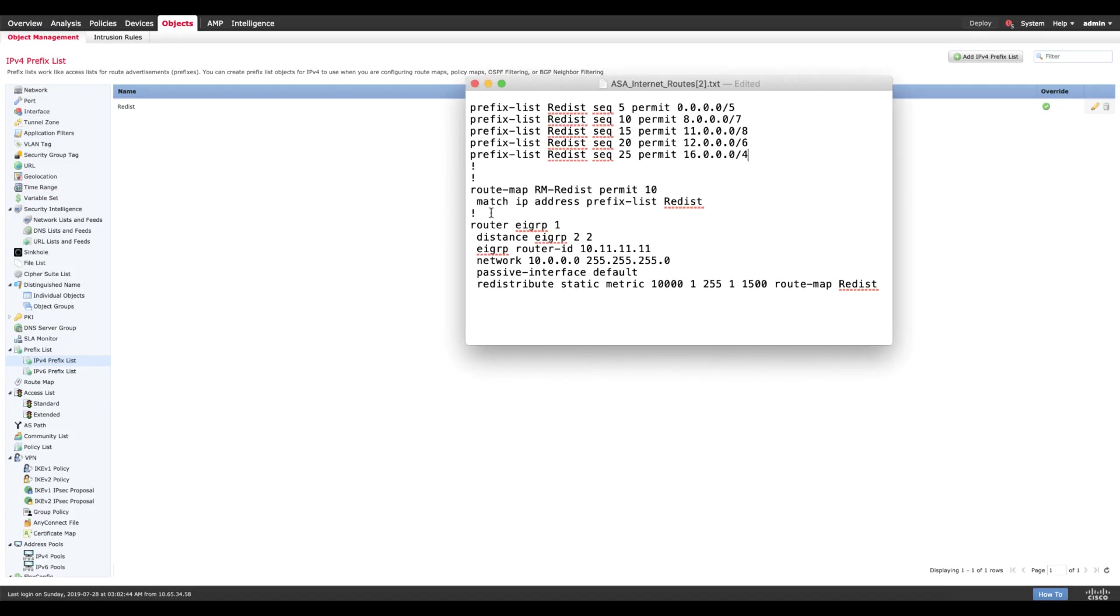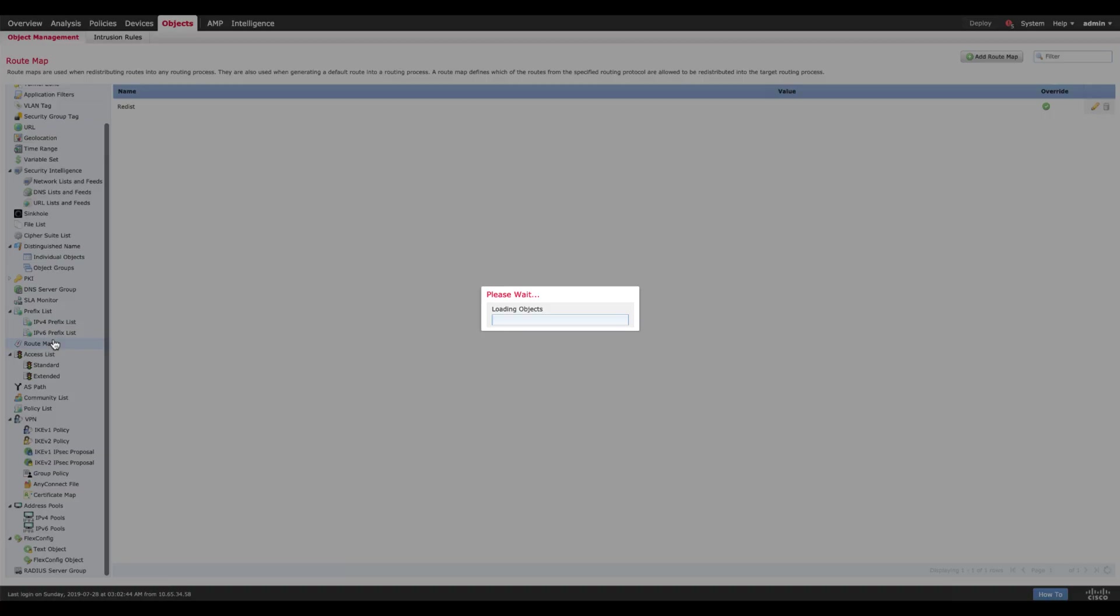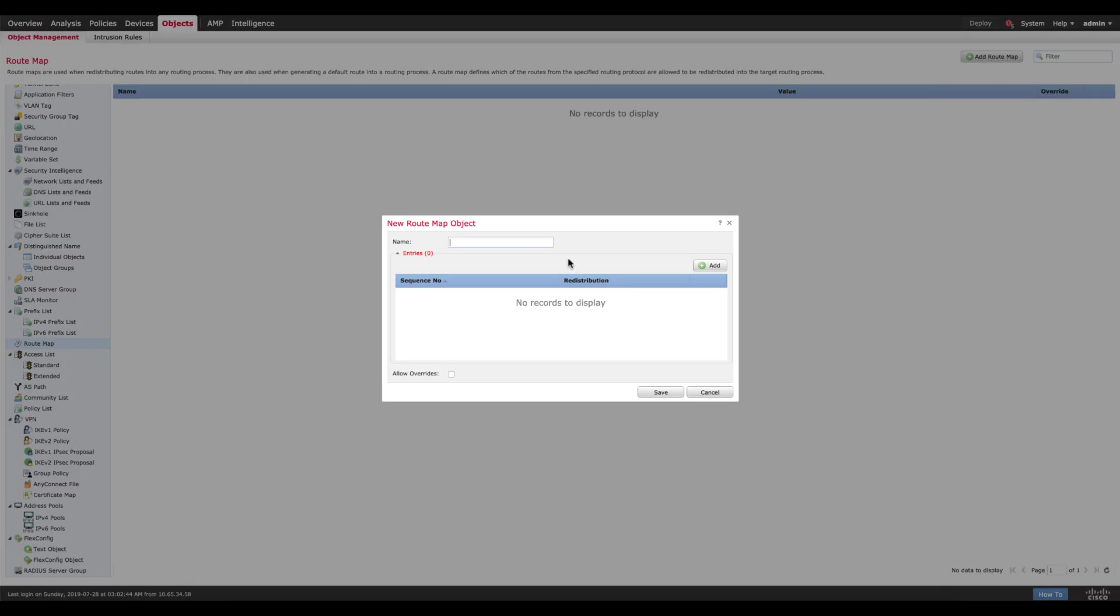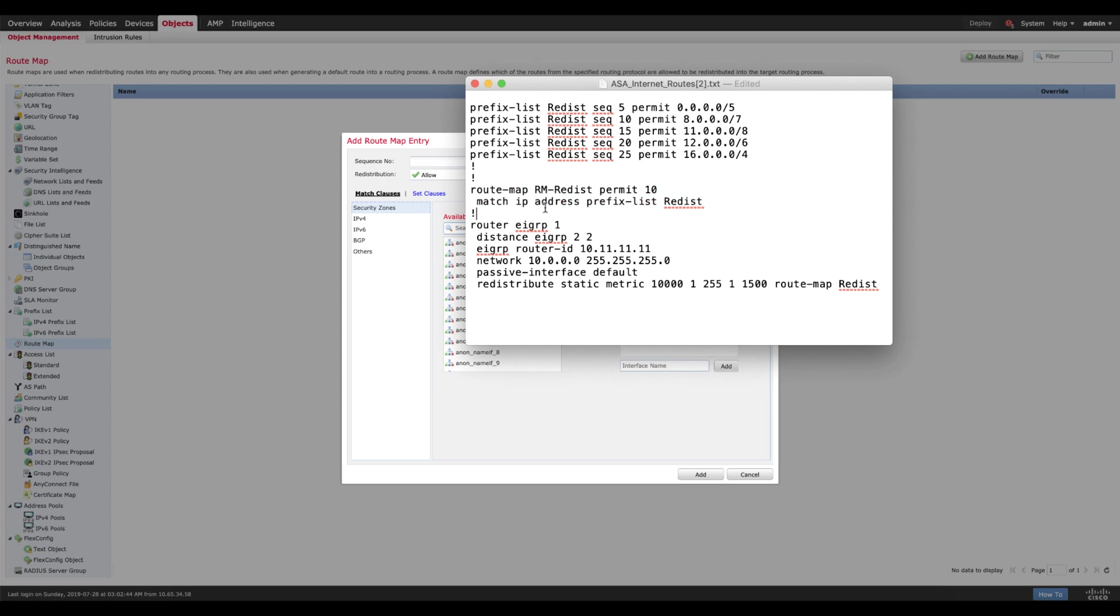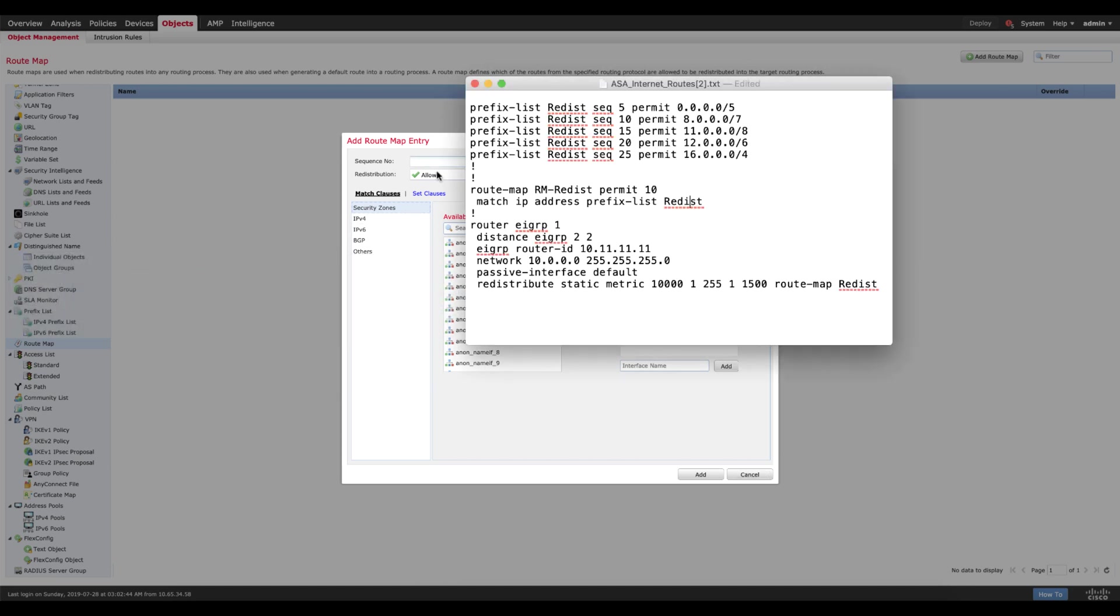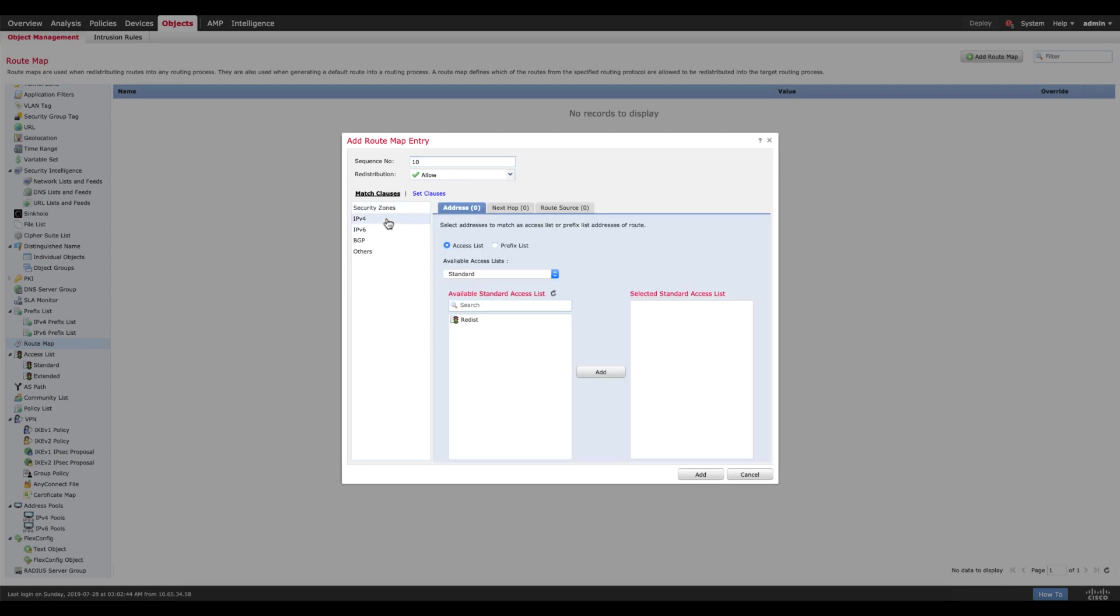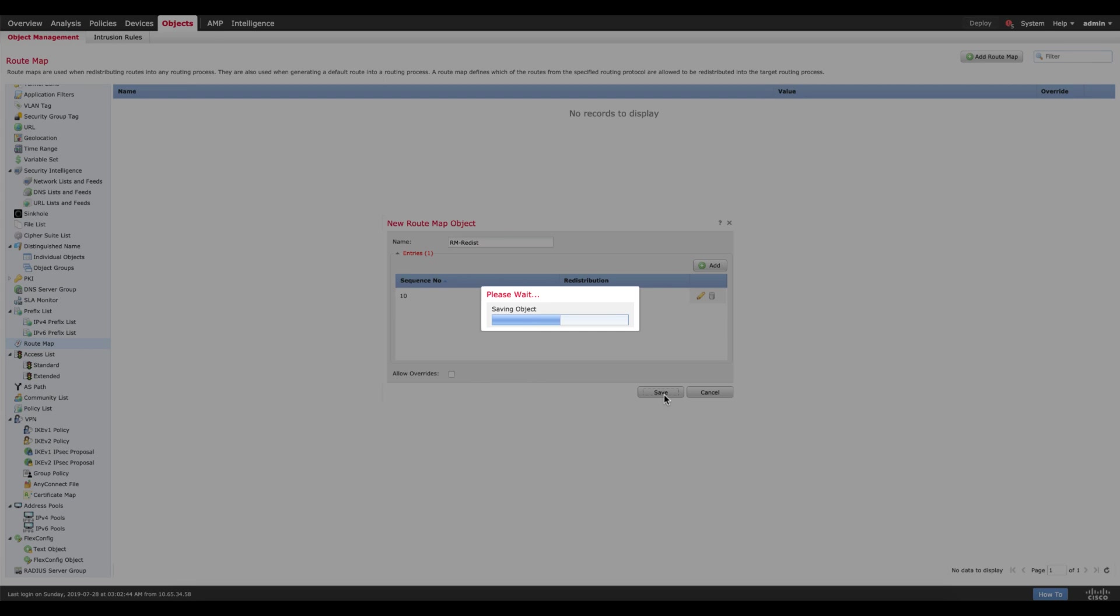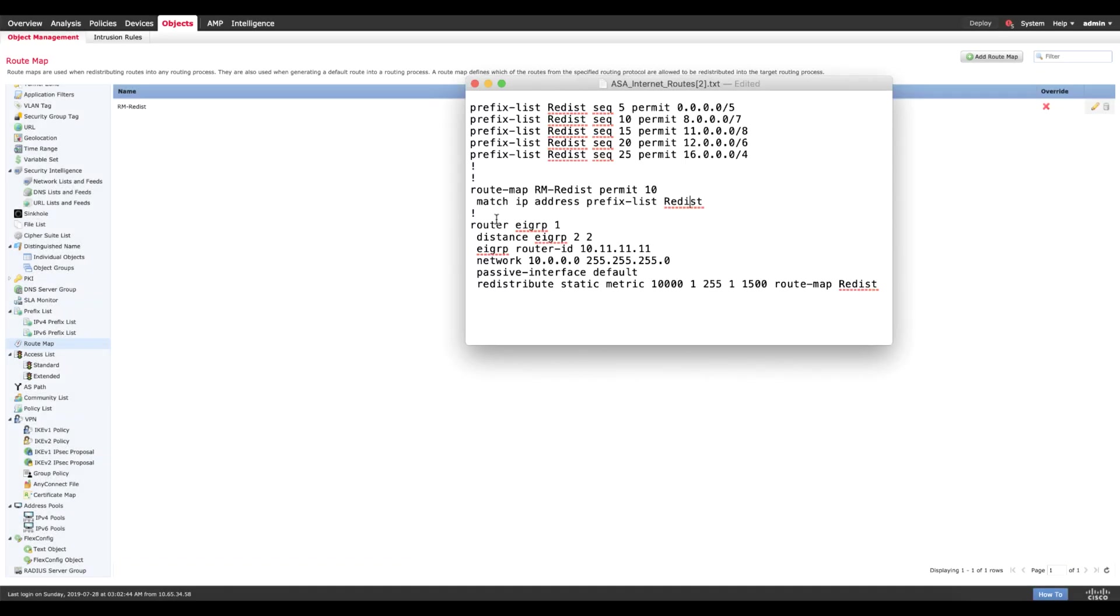Now the next step is configuring the route map. We go to the route map option here. Let's add a new route map, call it RM Redist and add a sequence number. As you can see we only have one sequence here, so we only use this route map to match an IP address, and then that is called inside the router EIGRP which is your routing table. Sequence number here is 10 and I want to call an IPv4 prefix list which is called Redist. And I have a route map configured. So I've got two parts of the equation solved. Now I need to go to the third one.